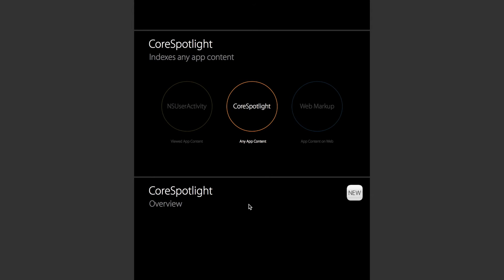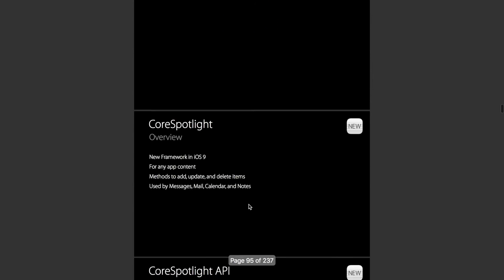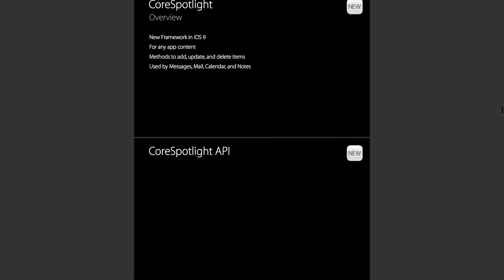The final way that you can index content into Spotlight is using Core Spotlight. This is what you'd use for an app that has a user's content on their device, just a user's personal content on their device. So how does Core Spotlight work?